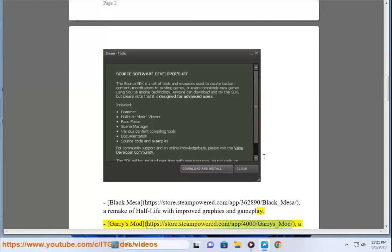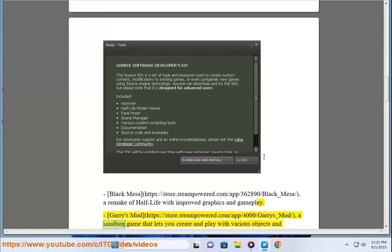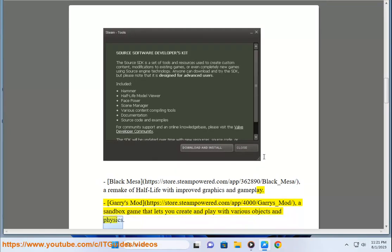Gary's Mod, https://store.steampowered.com/app/4000/Garrys_Mod, a sandbox game that lets you create and play with various objects and physics.